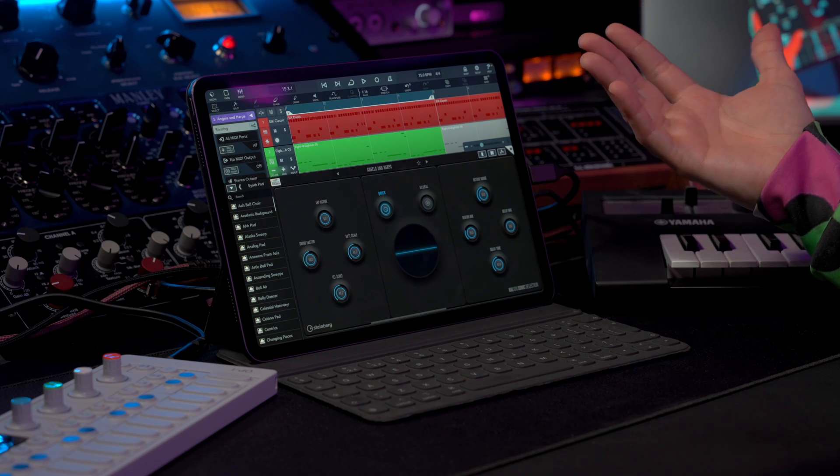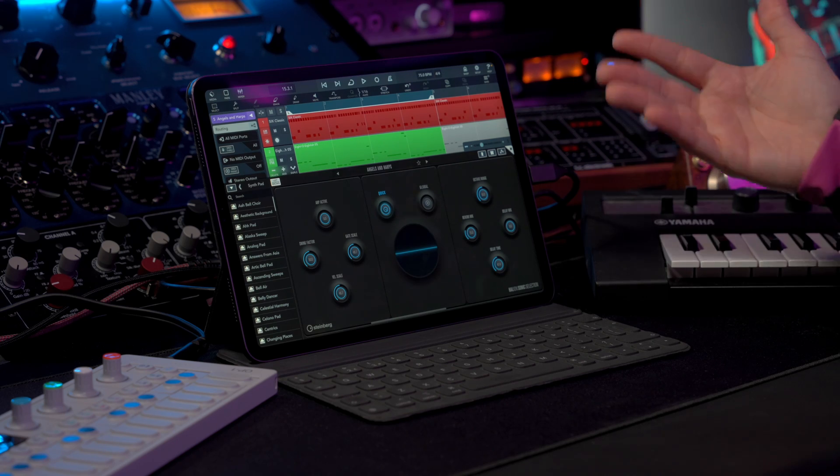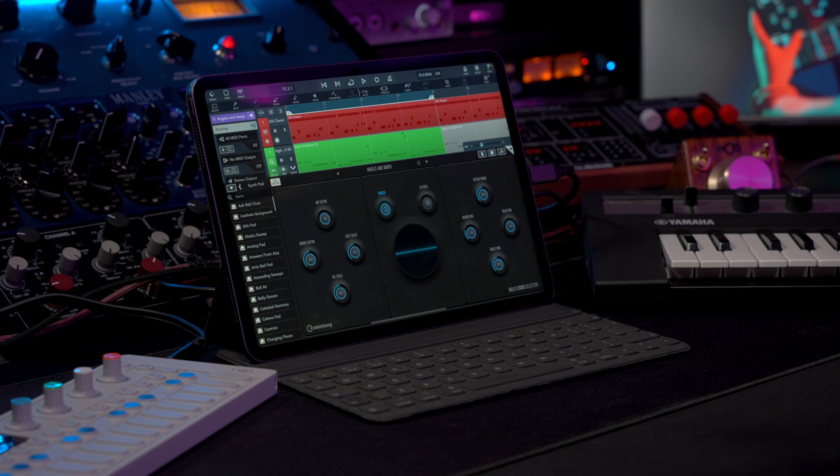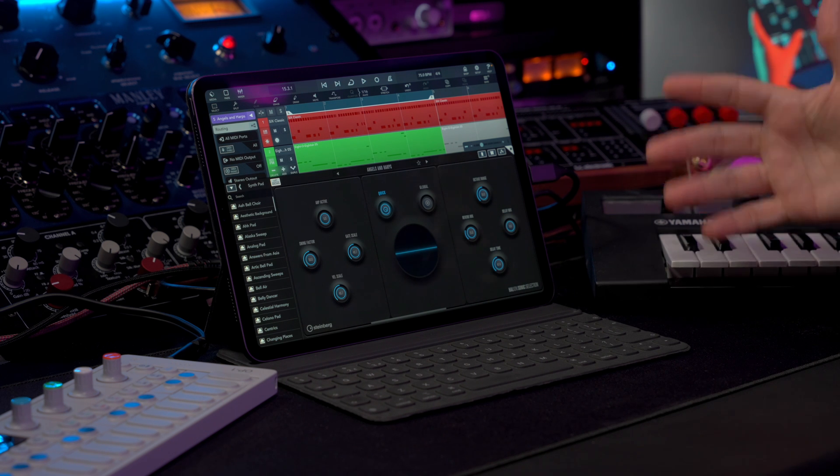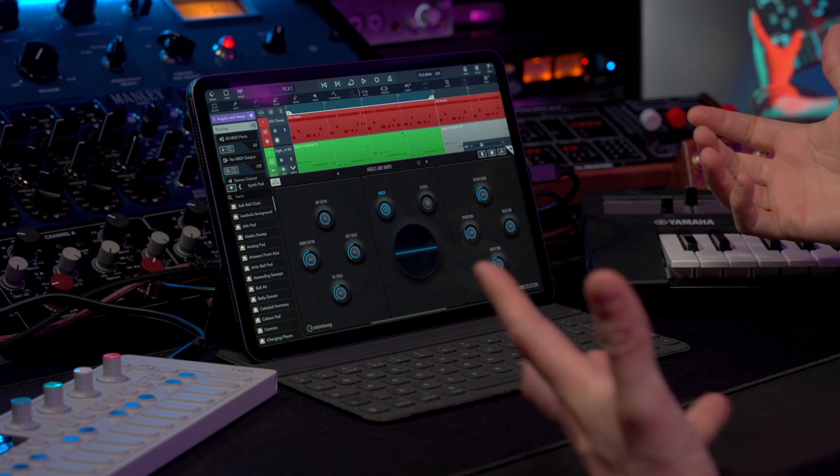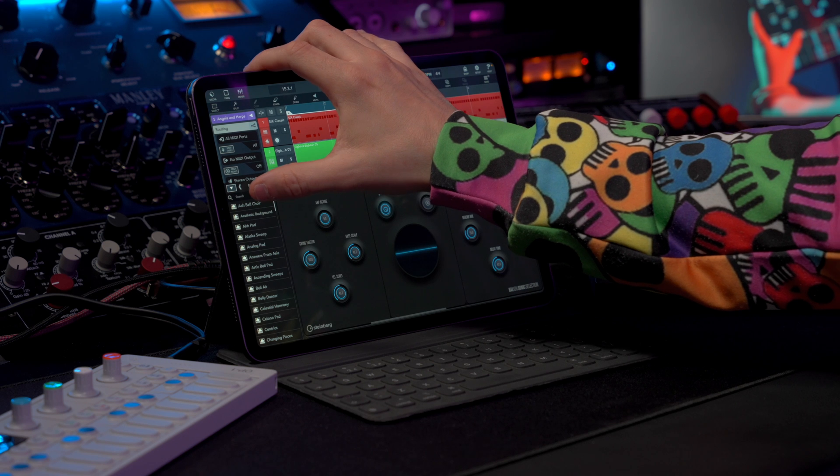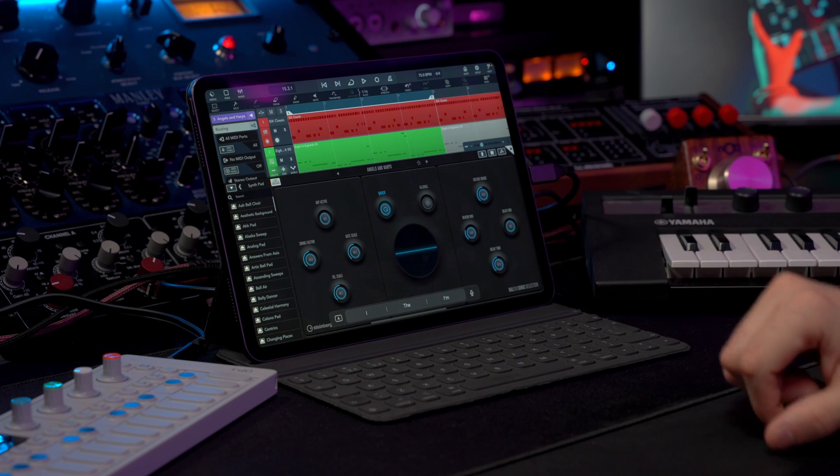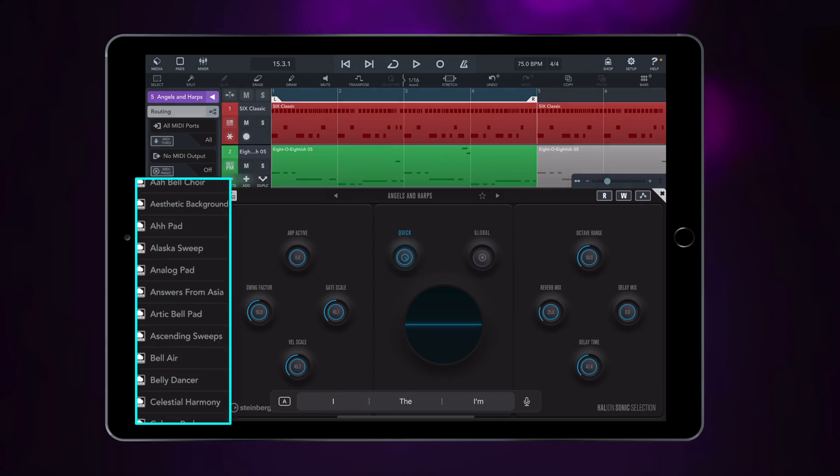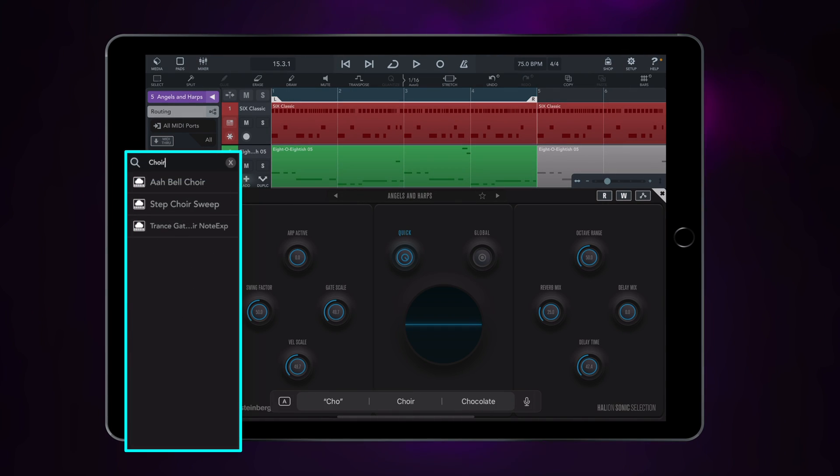Let me show you how it works. So for example, if I want to search my sounds inside Halion Sonic Selection that has a lot of presets, all I need to do is tap on the search bar here and just search for a sound. For example, I'm going to type 'choir'.